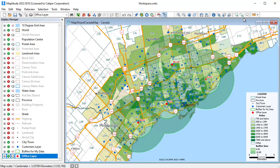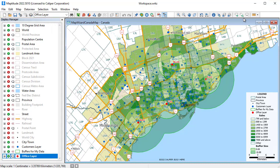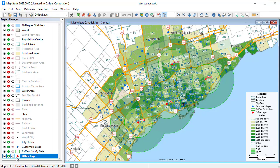Maptitude maps are fully customizable. The Display Manager, shown here on the left side of the screen, gives you complete control of what is shown on the map and how to display it. You can change the style of map features by clicking on the style sample next to the item that you want to change.